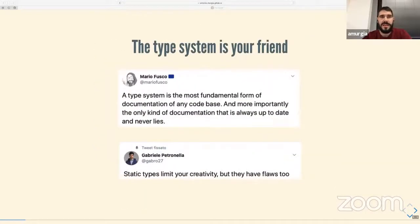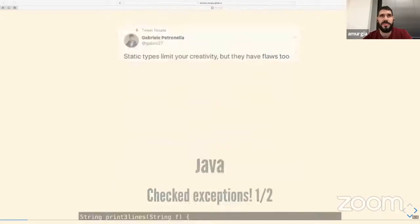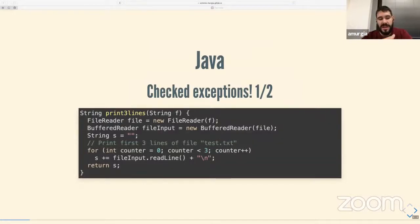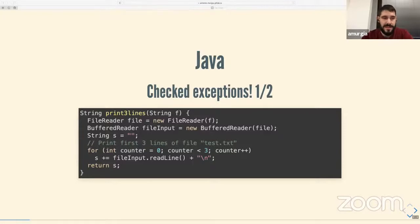I want to start with the assumption that the type system is your friend — and it really is. I'm not the only one saying it; here are a couple of tweets by Italian developers trying to convince you. The type system is not something that blocks your work, but something that helps you do it better. I'll start from Java since I think everyone — at least every Scala developer — has a Java background. Let's look at how errors and exceptions are handled in Java.